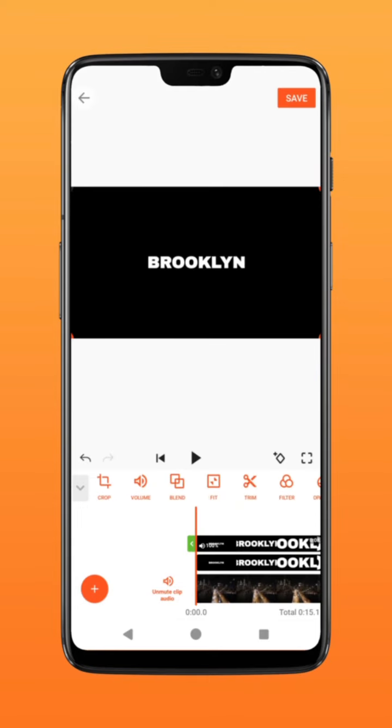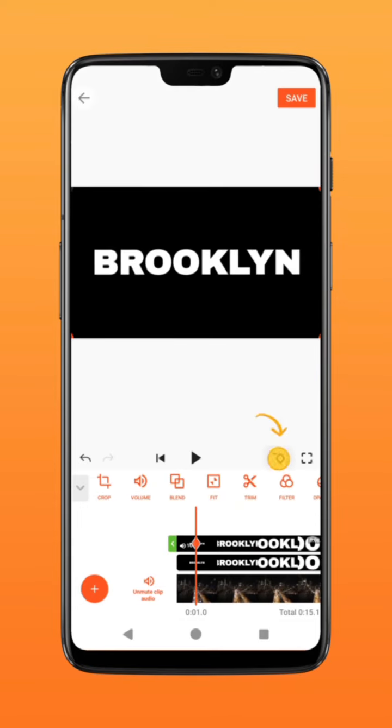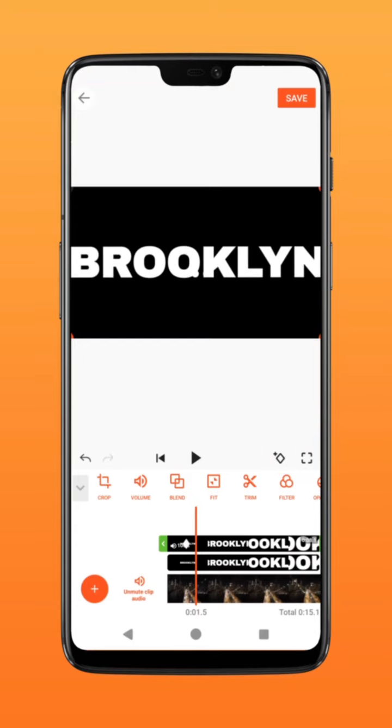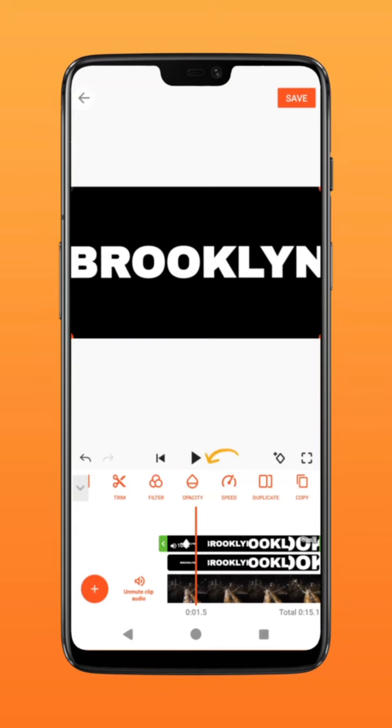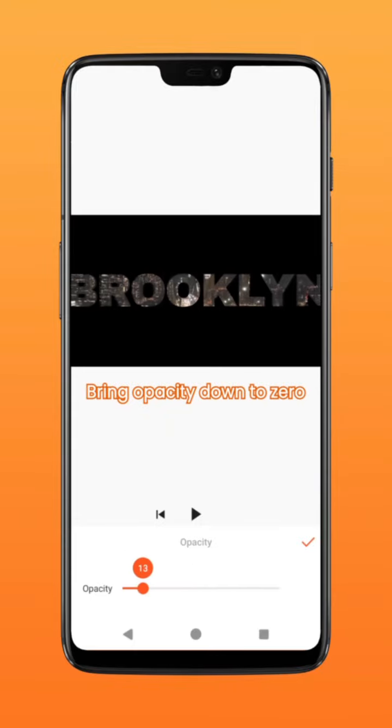screen. At about the one second mark, create a keyframe. Go to 1.5 second mark and select opacity. Bring down the value to zero.